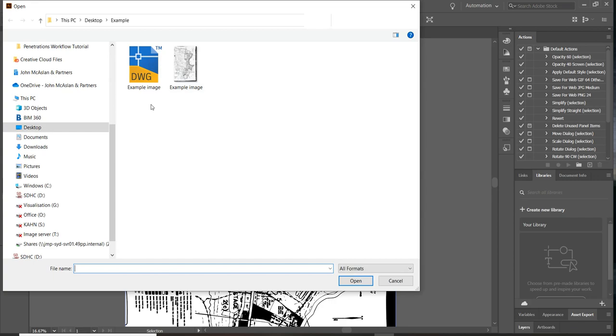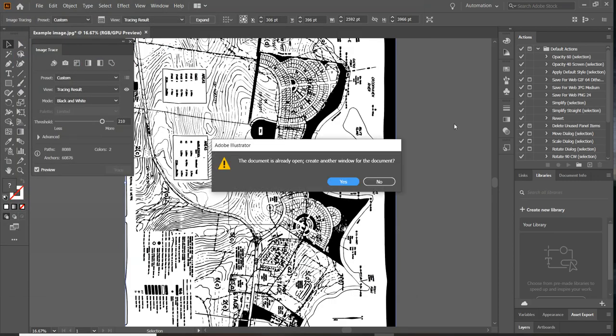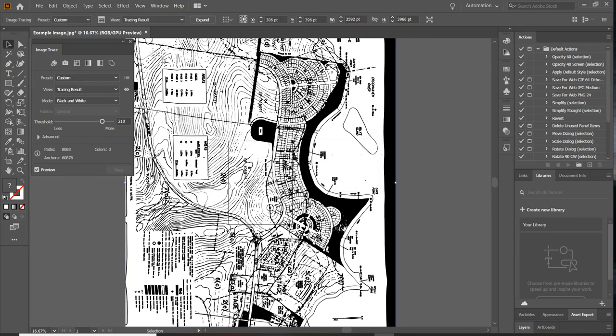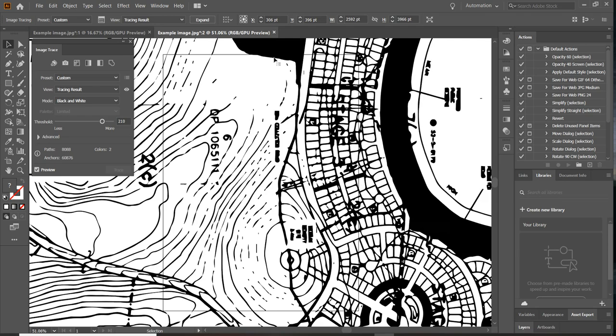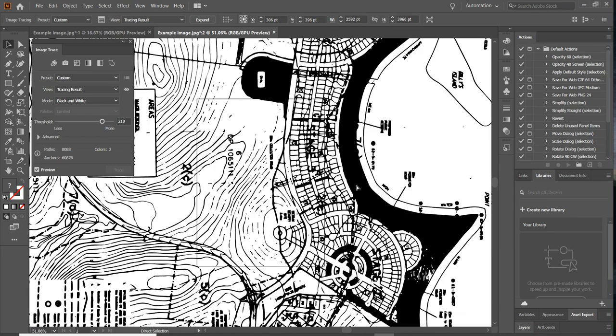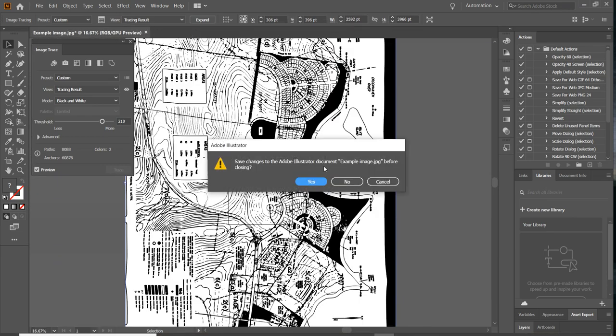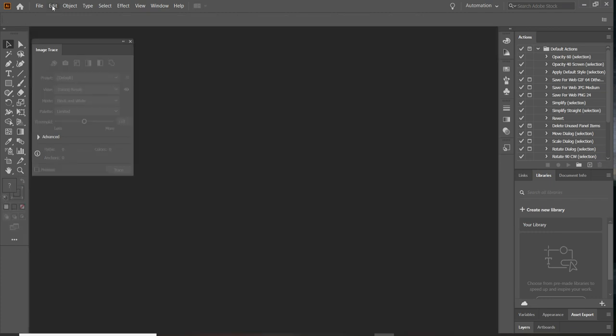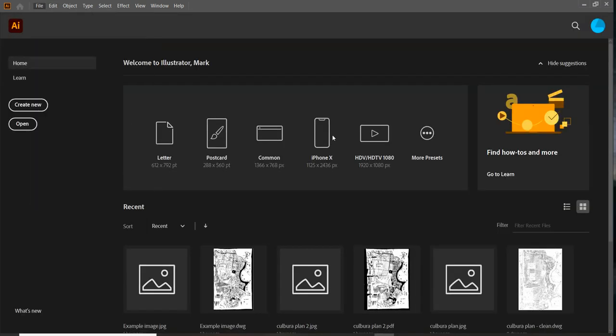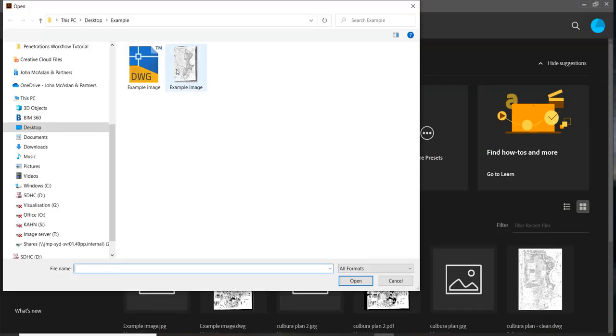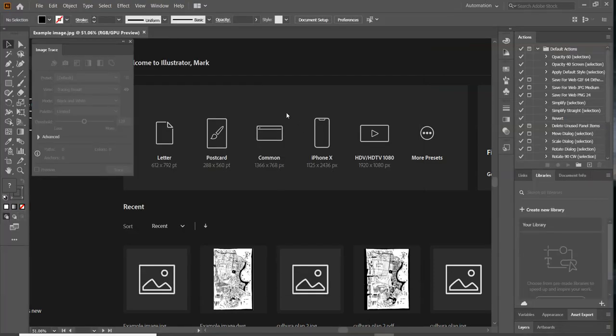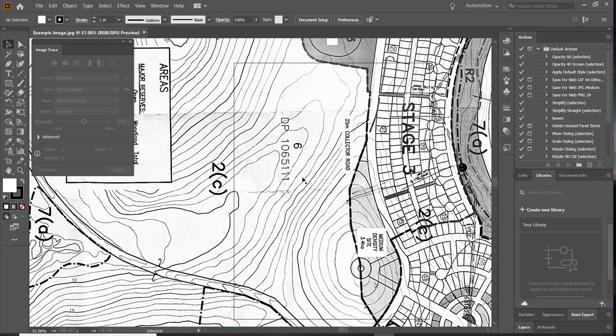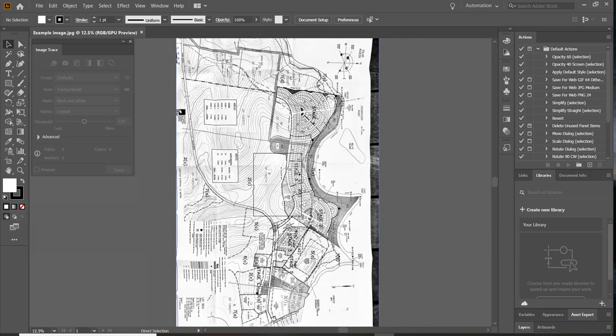And it is opened. So this is the image I took. You could put this into Revit and have a go at just tracing it in Revit.